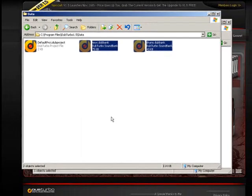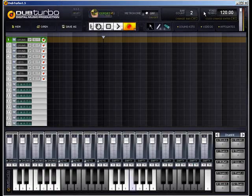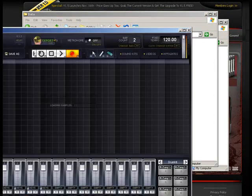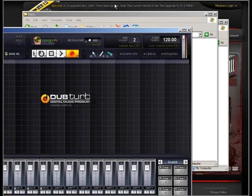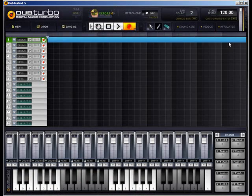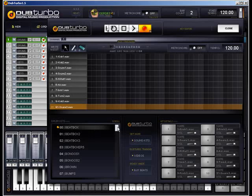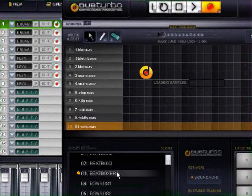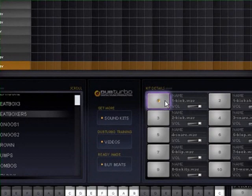Now if I go back to DubTurbo I have to actually close it first, then restart it. Once I do, my new kit should now be in there. If I lay down a bar set, click Edit, and scroll down — I should see Beatbox 5. There we go — Beatbox 5, and there's my new kit.